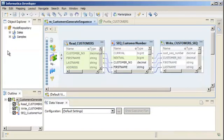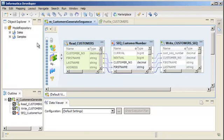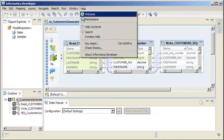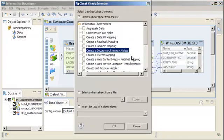Informatica Developer includes a cheat sheet that explains how to generate a sequence of numeric values. Click Help, then click Cheat Sheets, and select the cheat sheet called Create a Sequence of Numeric Values.